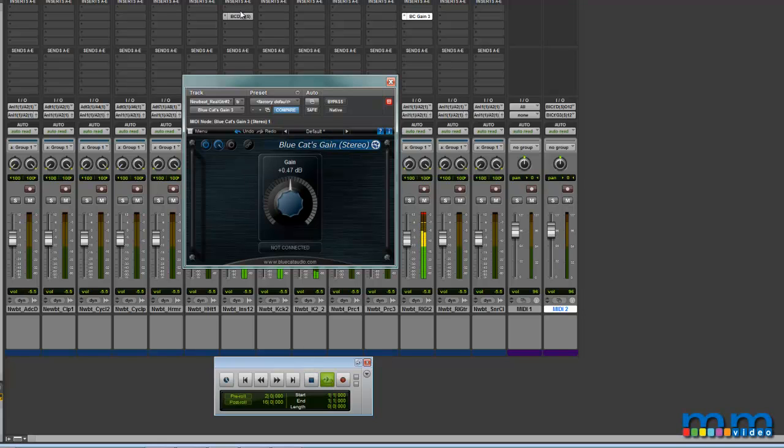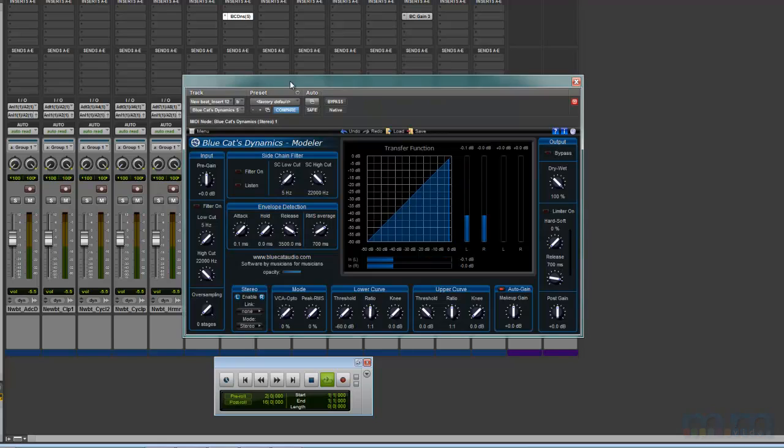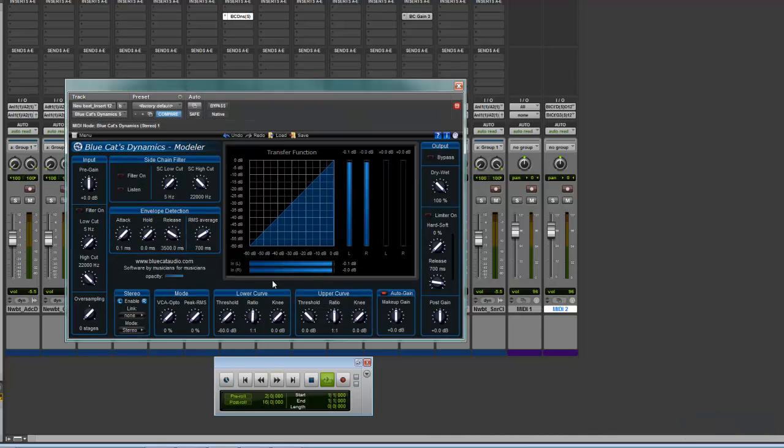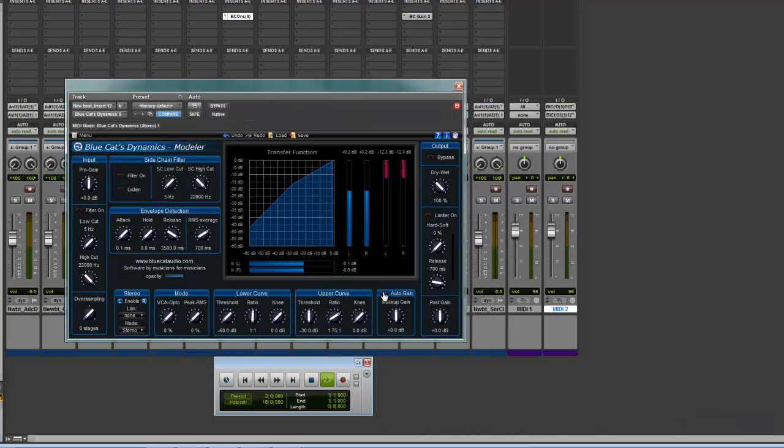Let me show you. Alright, so we go to our Dynamics Modeler. Mess around. Take off the Auto Gain. Dry. 0%. Okay, make sure it's fully dry so you don't affect your kick.